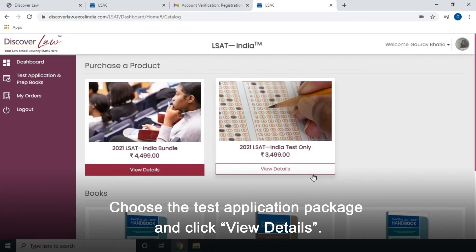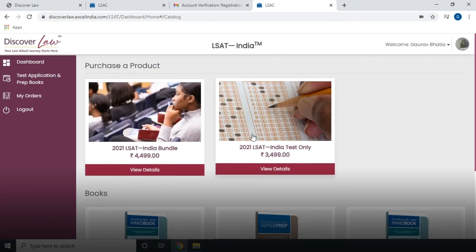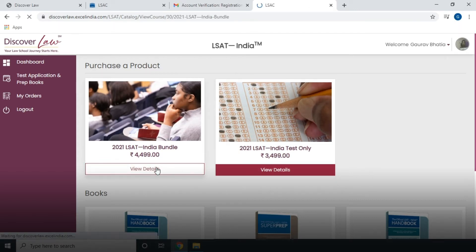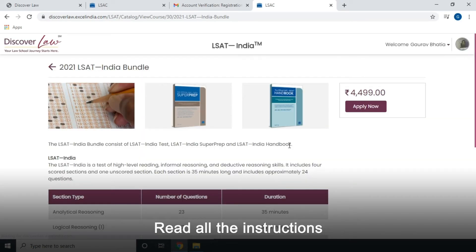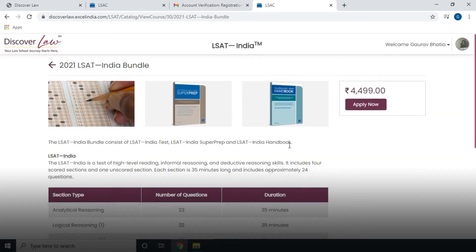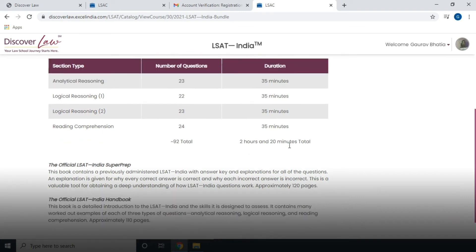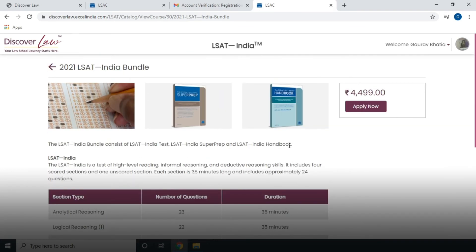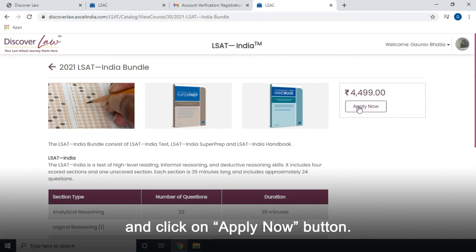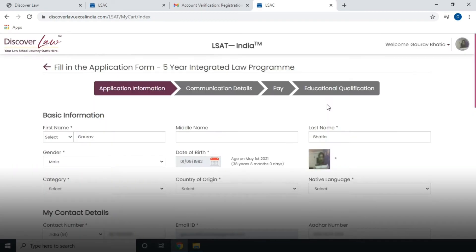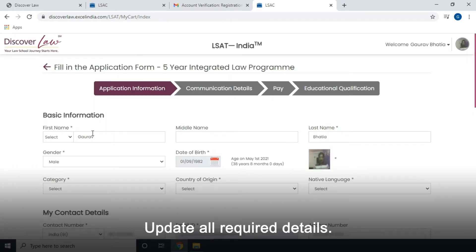Choose the test application package and click View Details. Read all the instructions and click on the Apply Now button. Update all required details.